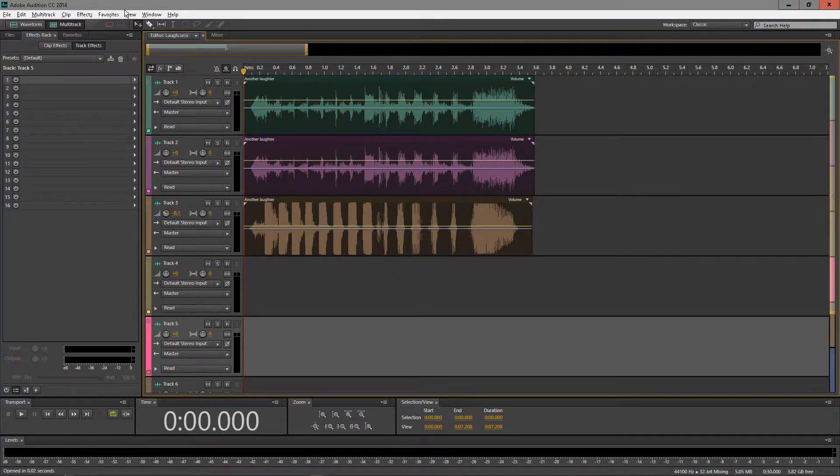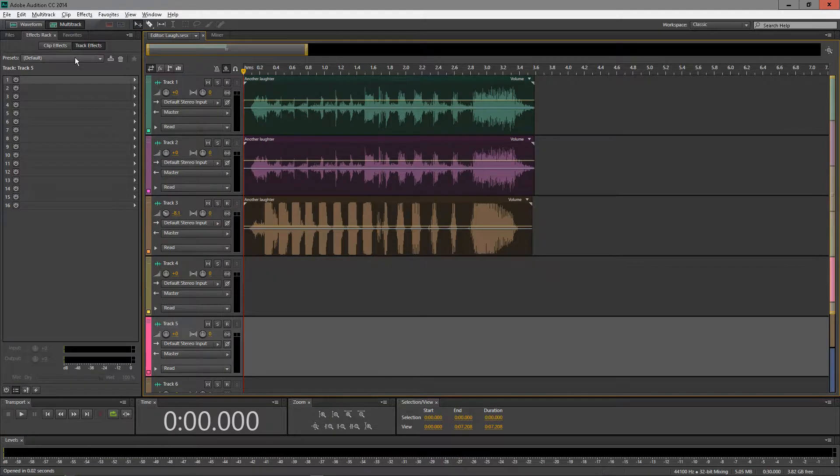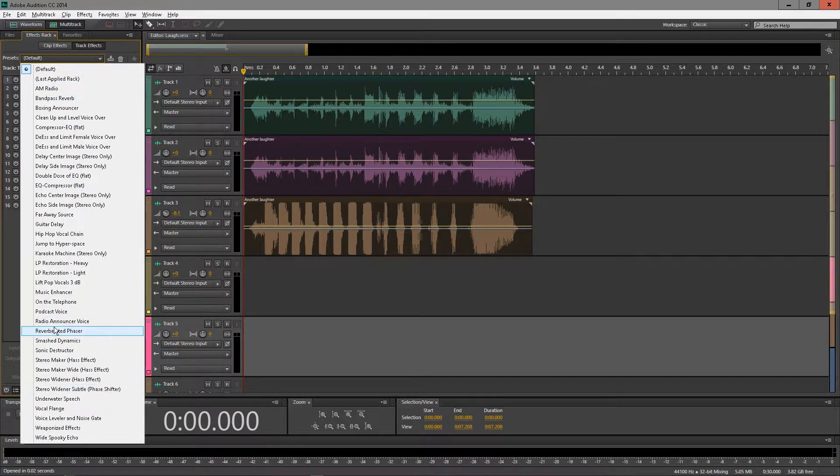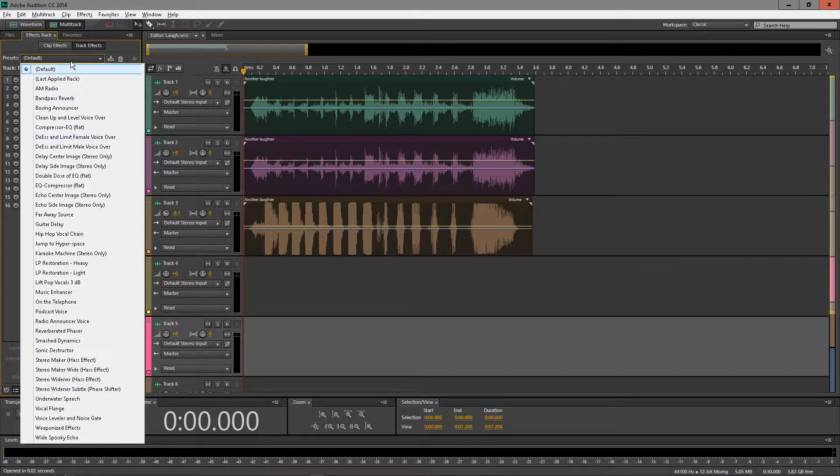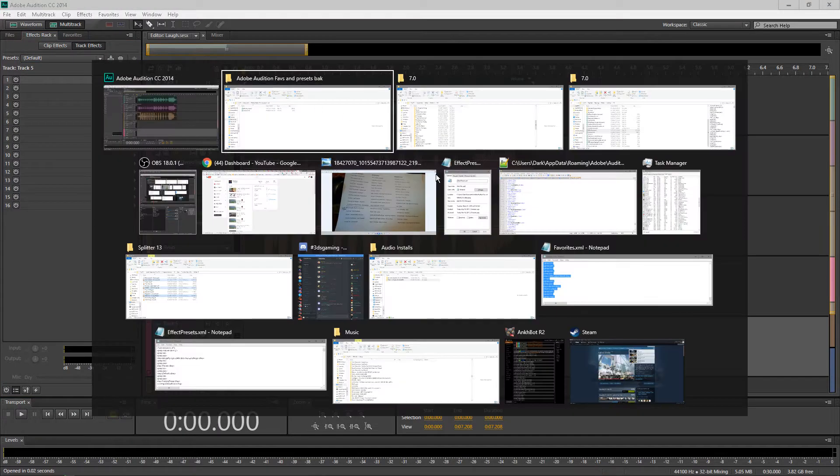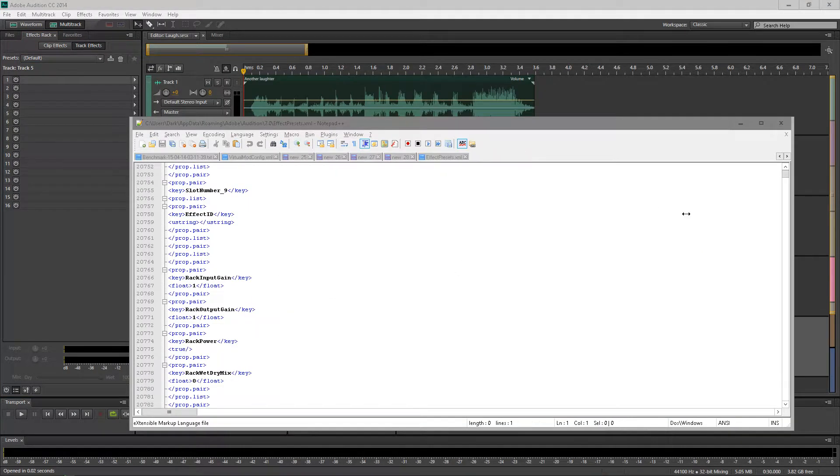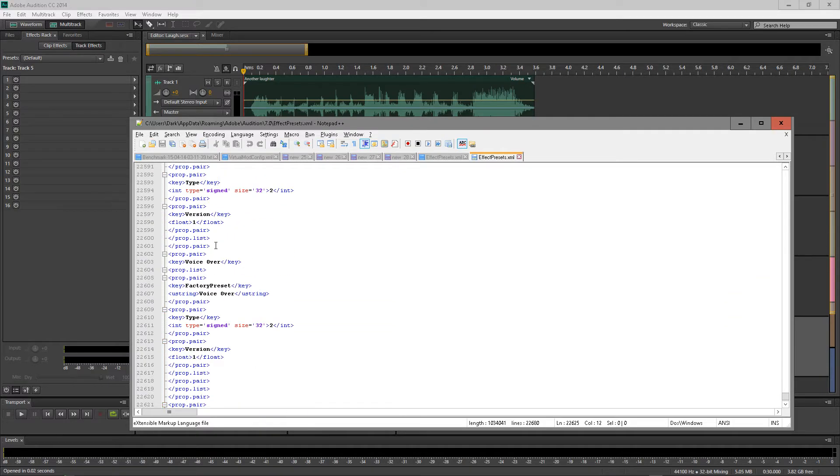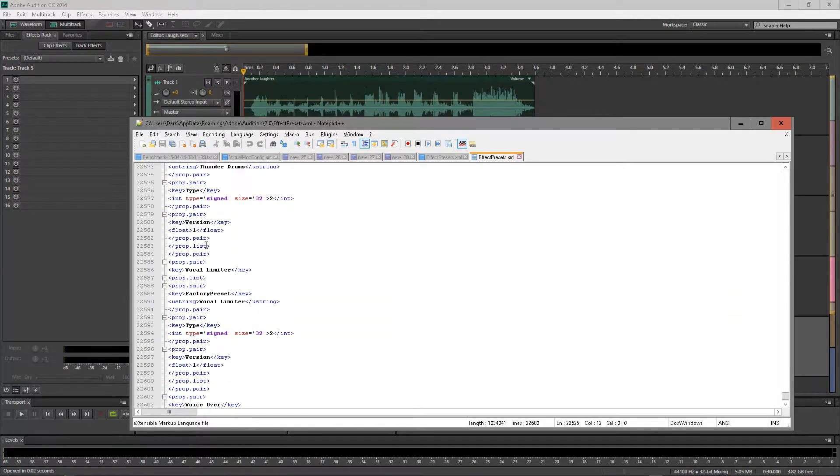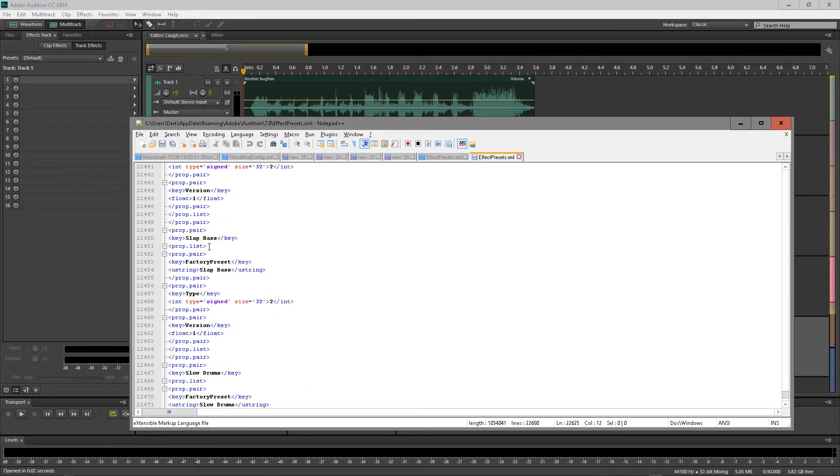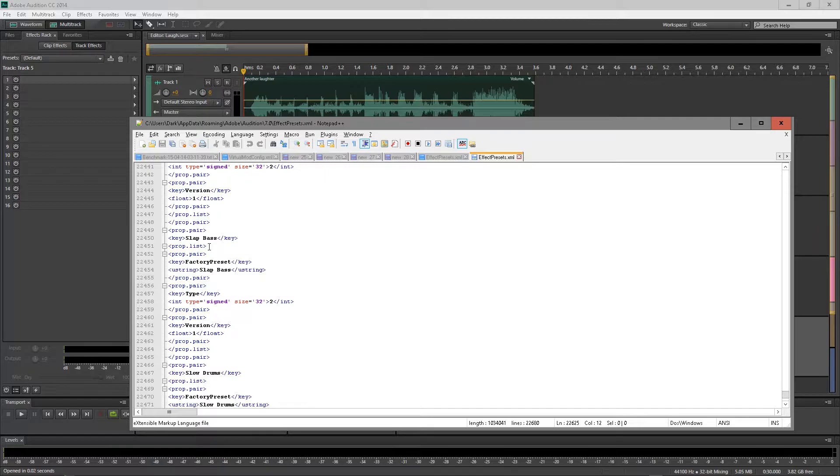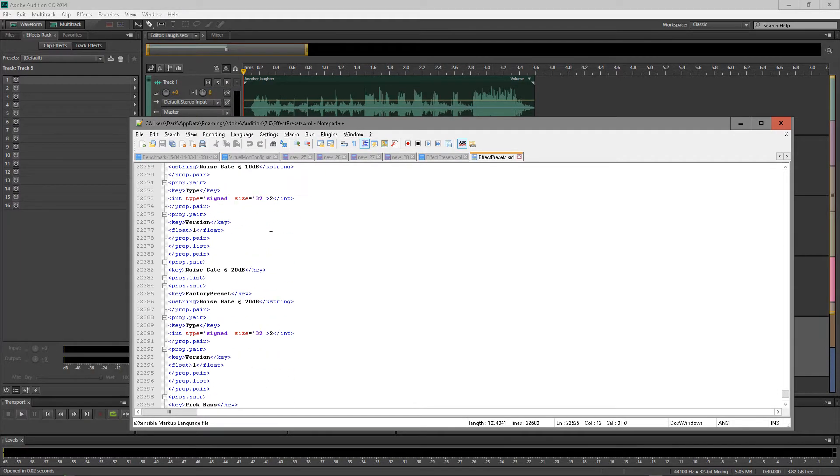Now one thing, one problem I ran into is I have my own track effects, and now my presets here don't want to show up anymore. So that is one caveat, so you might actually have to go inside like Notepad++ and edit this, which is again a program I recommend is Notepad++, go in there and just modify it so it works a bit better for how you have it.